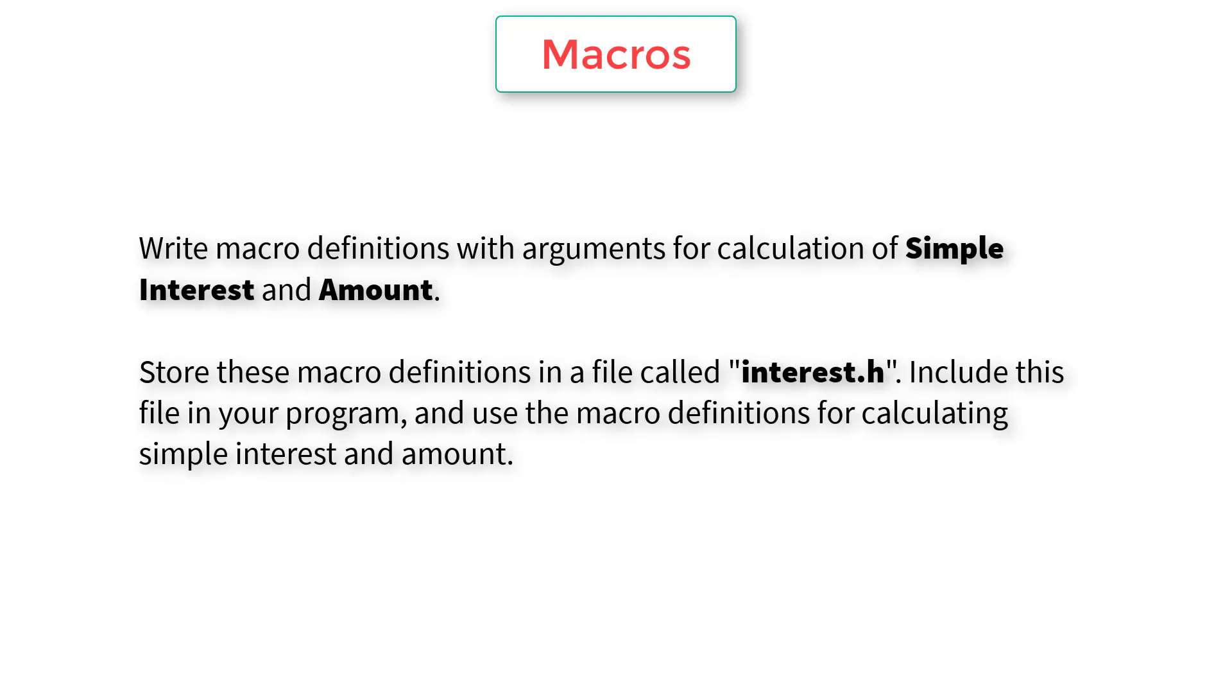Let's write a C program using macros. So here is our problem statement. Write macro definitions with arguments for calculation of simple interest and amount. Store these macro definitions in a file called interest.h. Include this file in your program and use the macro definitions for calculating simple interest and amount.